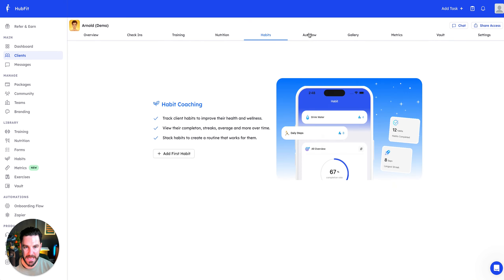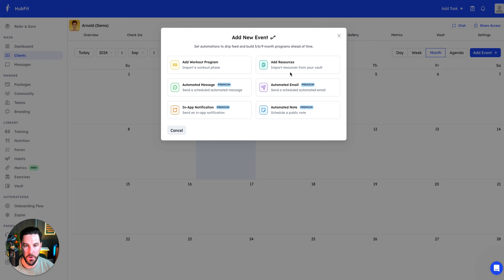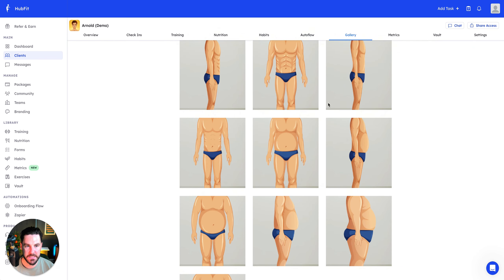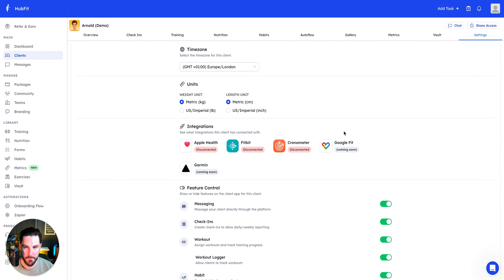Within the client profile you have training programs, nutrition plans, habits, and auto-flow. Auto-flow lets you add events like workout programs, resources, automated messages, emails, in-app notifications, or notes. You can coach ahead of time — for example, if you know clients tend to fall off around the four-week mark, you can pre-schedule an education video, habit video, or note so coaching happens without needing to act in real time.